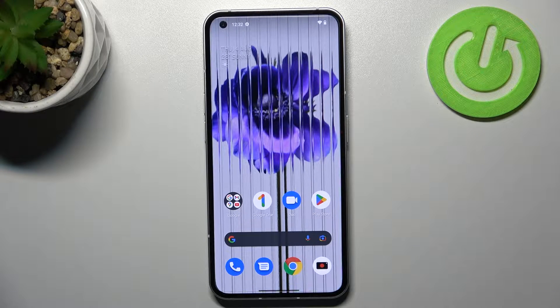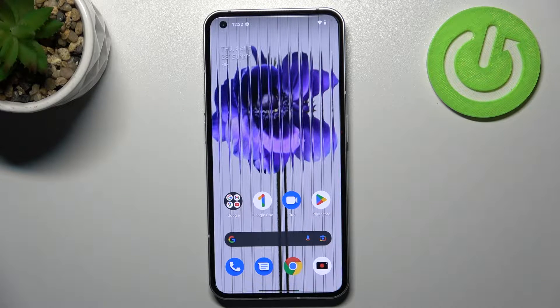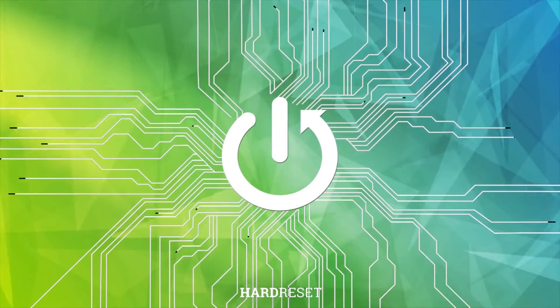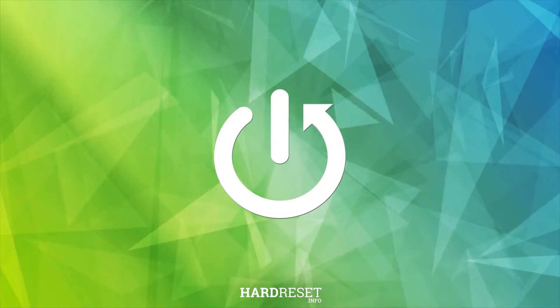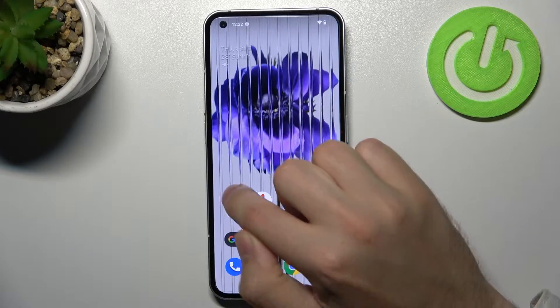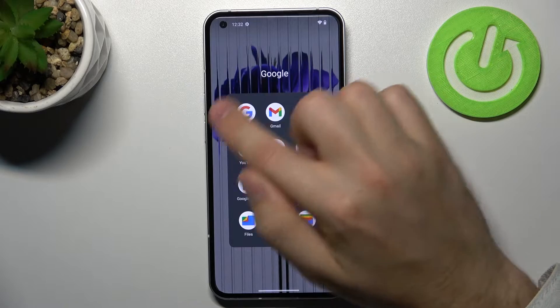Welcome! Today I'm showing you how to activate your Google Assistant option on your Nothing Phone 1. First of all, open your Google application.